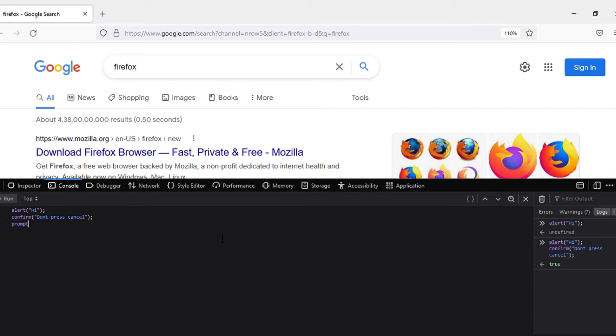So prompt, we can write questions and we can also answer in it. For example, I'll show you how to do it now. I'll write a question: 'what is your name'.